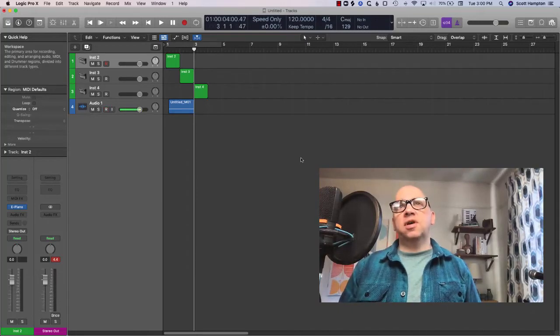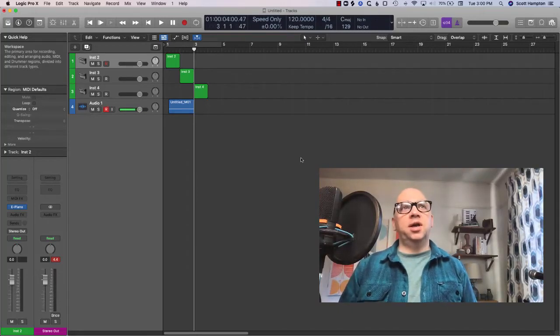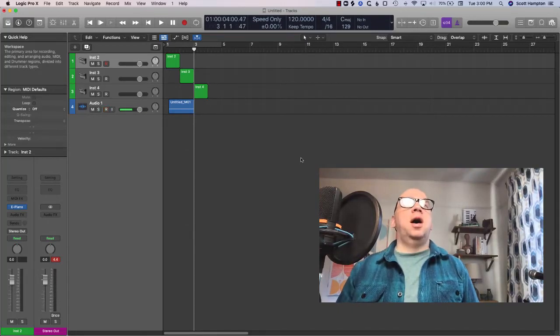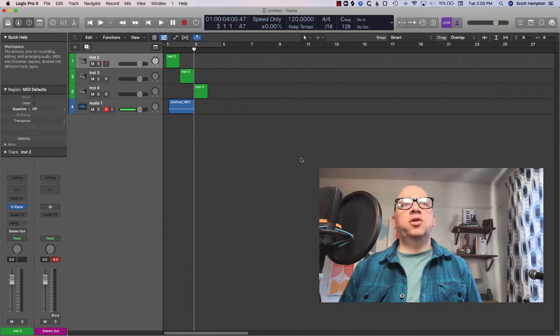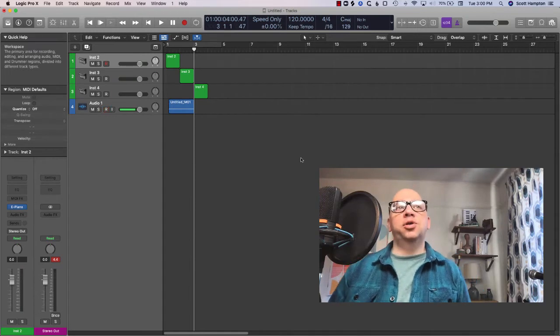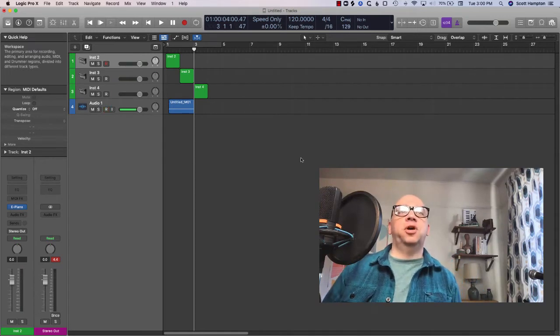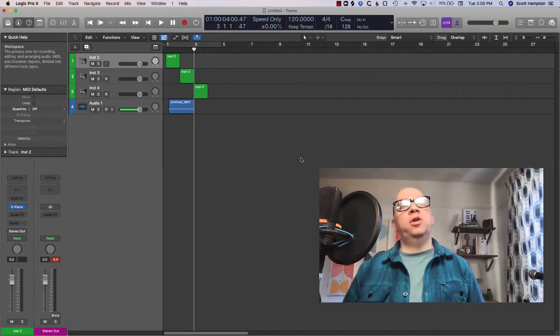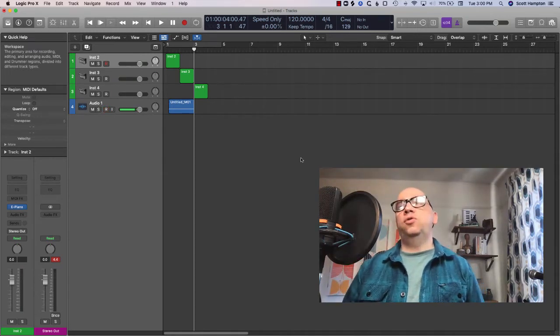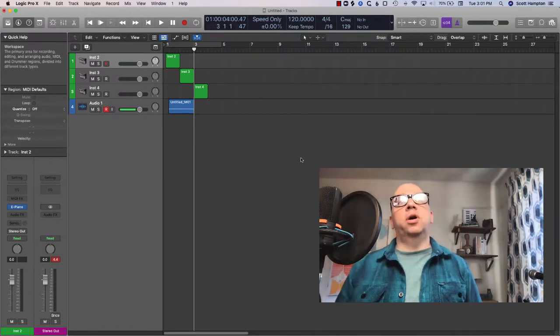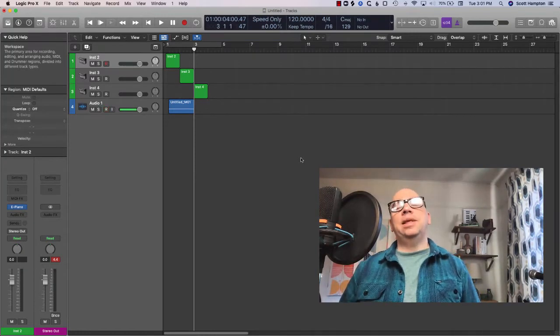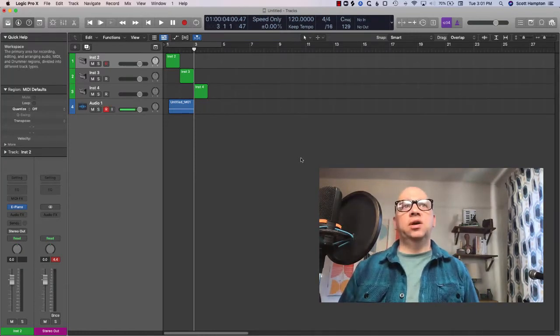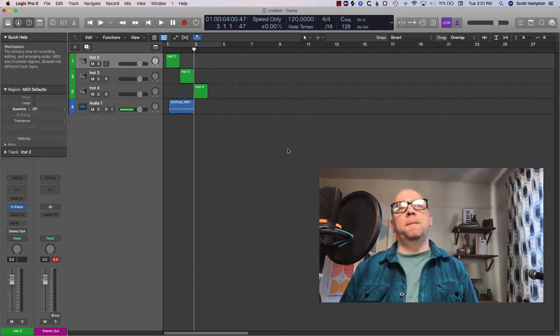Hey folks, Scott Hampton here aka Exaltron. I am an instructor at Garnish Music Production and I'm here today with a quick tutorial on my lazy approach to using colors in Logic.